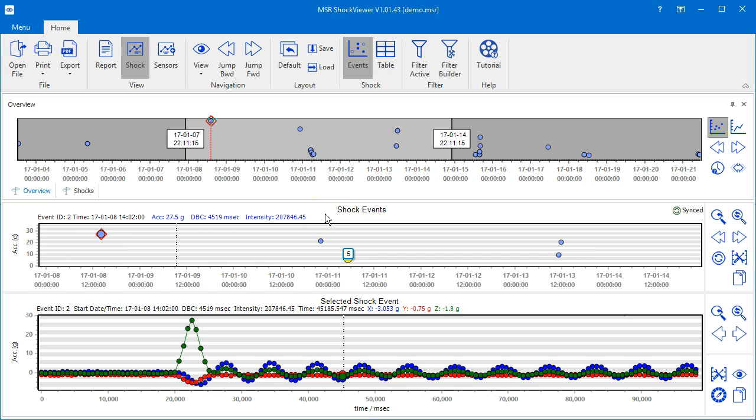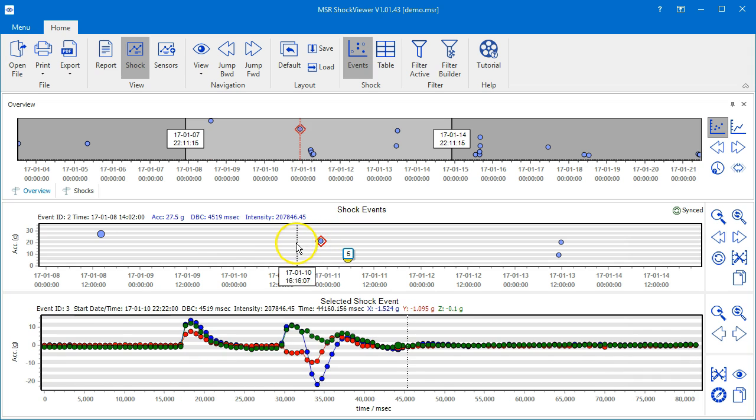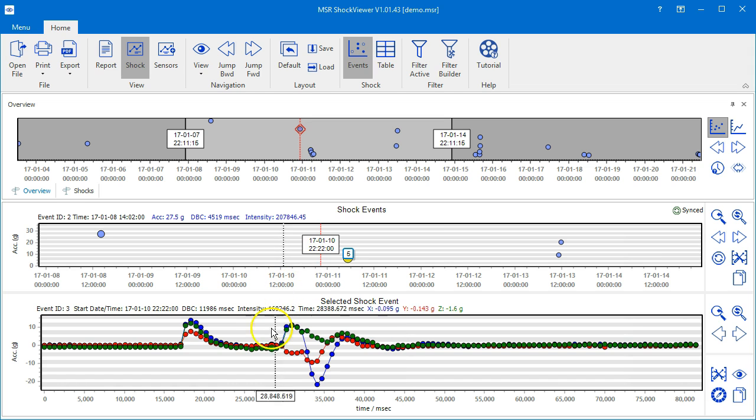To see the details of an event, select it by clicking on its blue dot in the shock events chart. As soon as an event is selected, it's marked with a red frame and the chart below shows the measurement curves of the event.